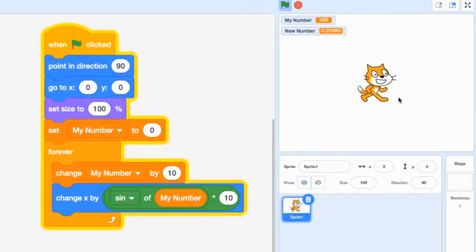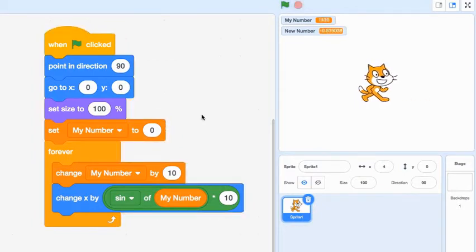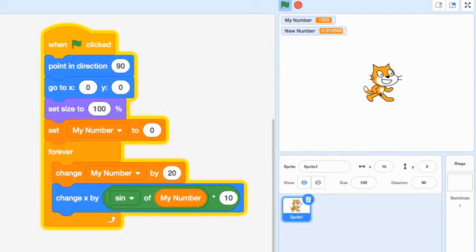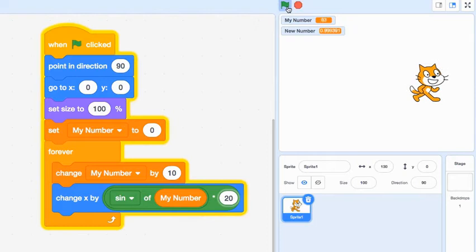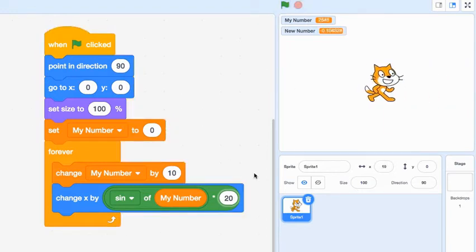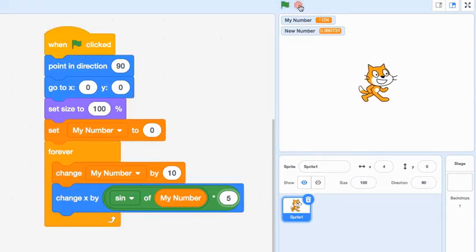What if you want to make your cat move farther or faster? The 'change my number by' block controls the speed. If you change it to 20, it moves faster. The 'times 10' in the change-x expression controls the distance traveled. If you change it to times 20, it goes a much farther length, all the way off the screen. If you make it smaller, like 5, it barely moves. Use these two values to customize how far and how fast your sprite goes.